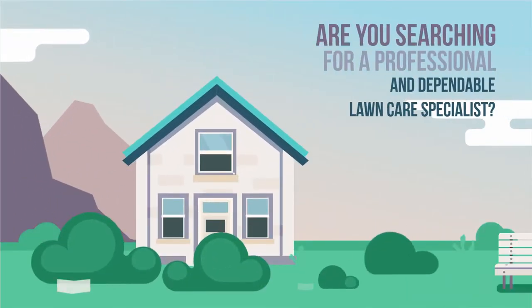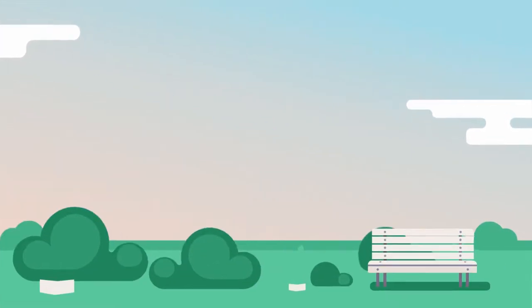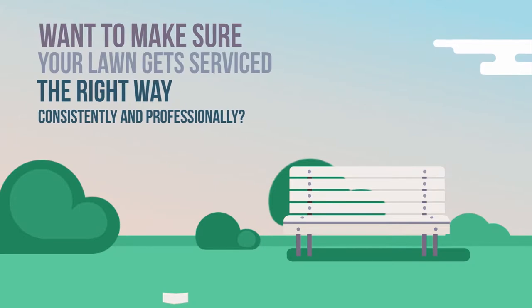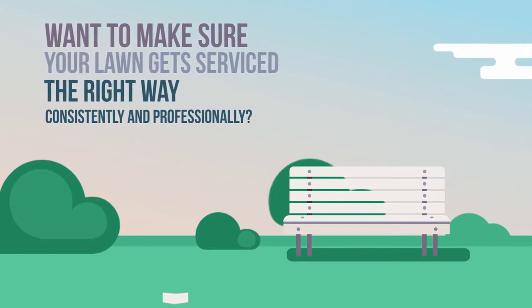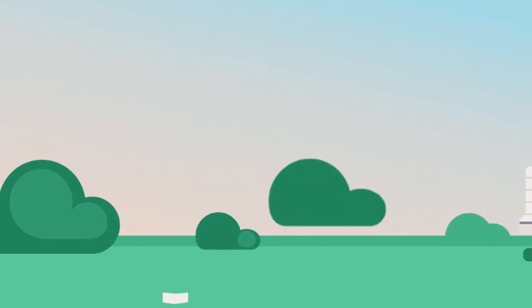Are you searching for a professional and dependable lawn care specialist? Want to make sure your lawn gets serviced the right way, consistently, and professionally?